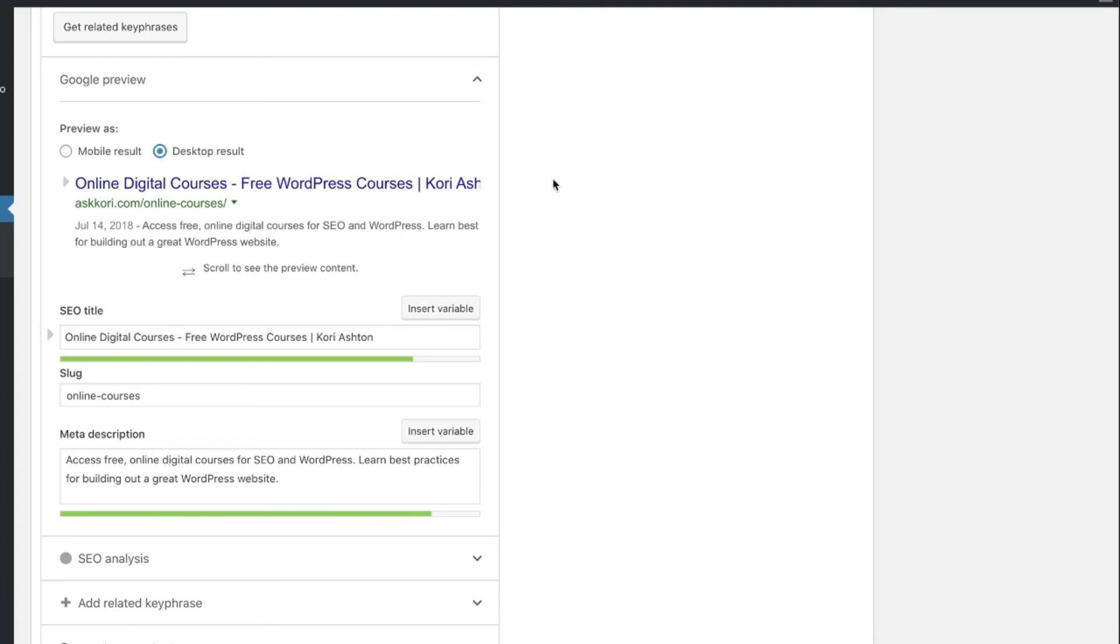If you'd like to learn how to use this plugin even further, again, reference that entire playlist I have below totally for free to go check out Yoast. Also keep in mind that anything you're doing like this is not going to be an overnight change inside of Google.